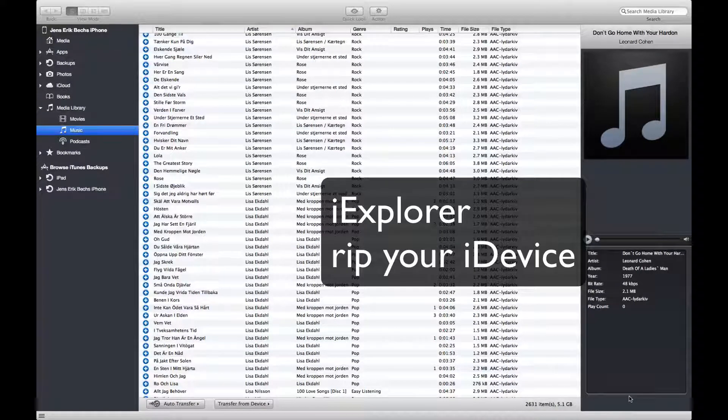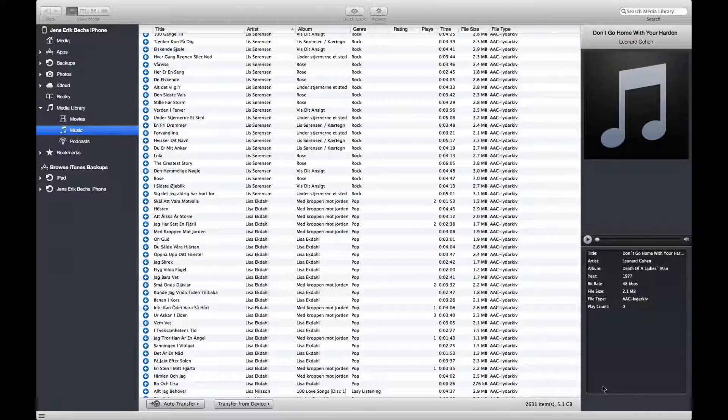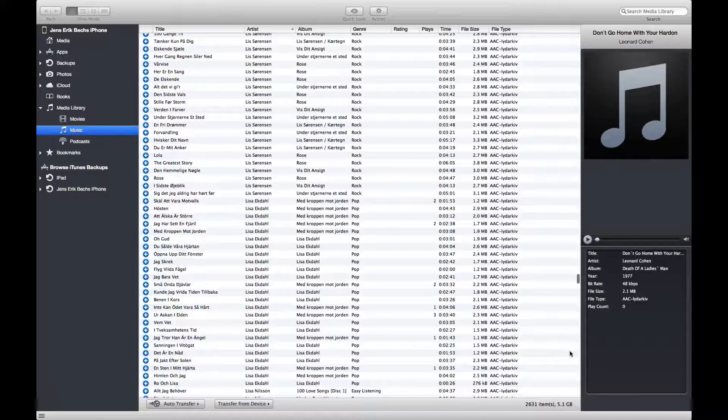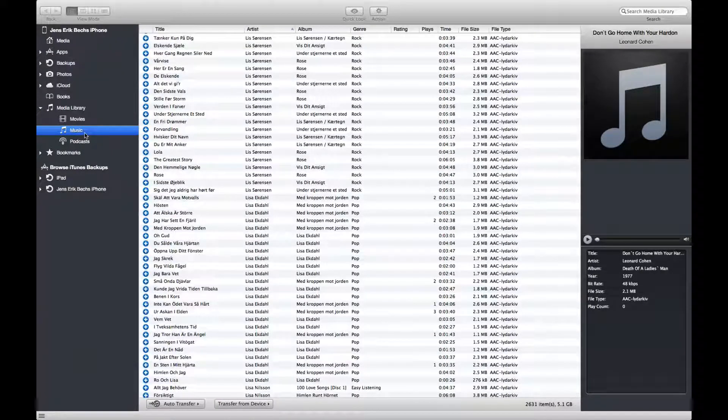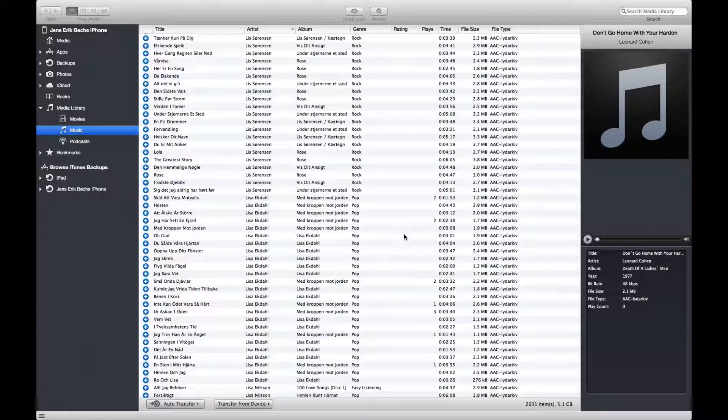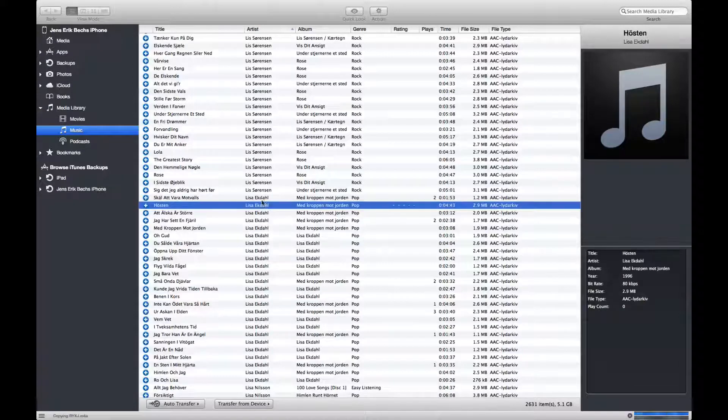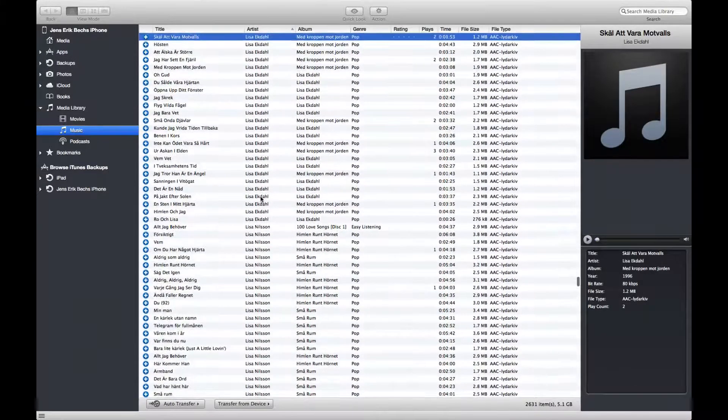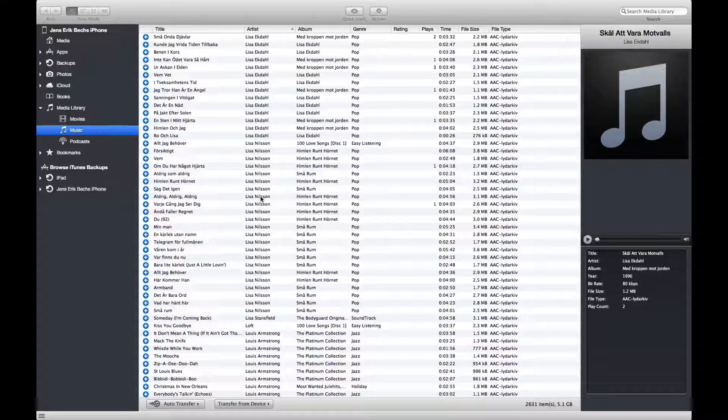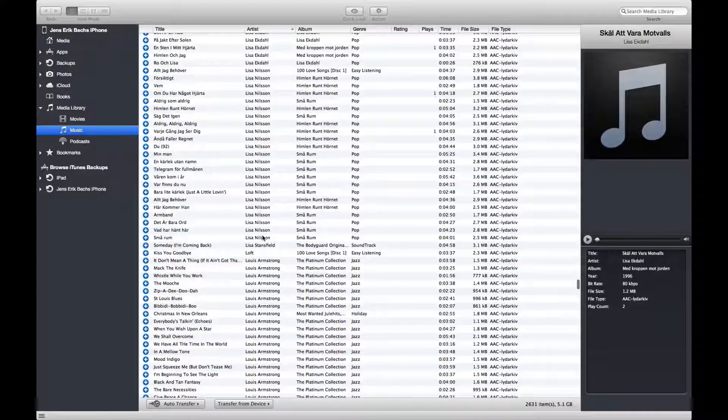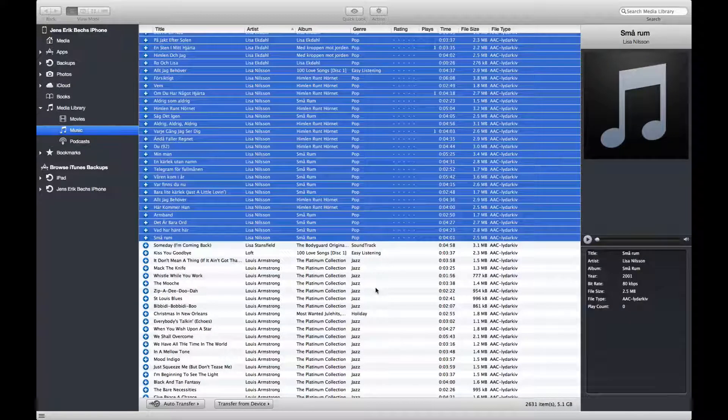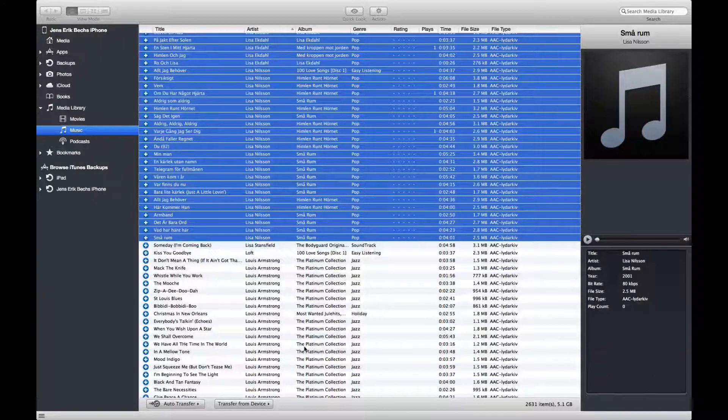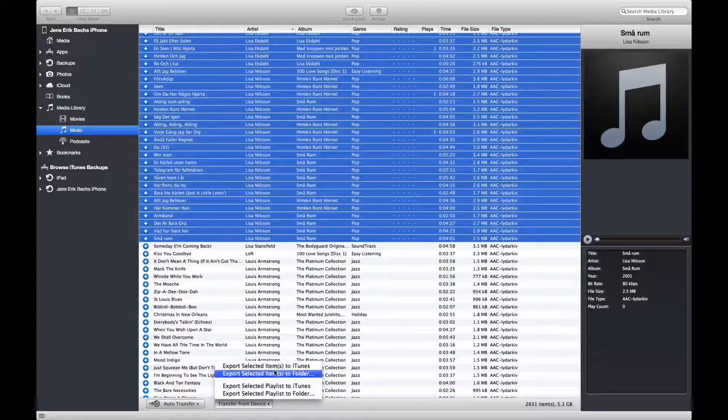I see a program iExplorer and what we see here is an inside of an iPhone. I have chosen music and I would like to move those with Lisa Ekdahl and Lisa Nielsen over to iTunes, which usually is not possible, but with this iExplorer everything can be moved.